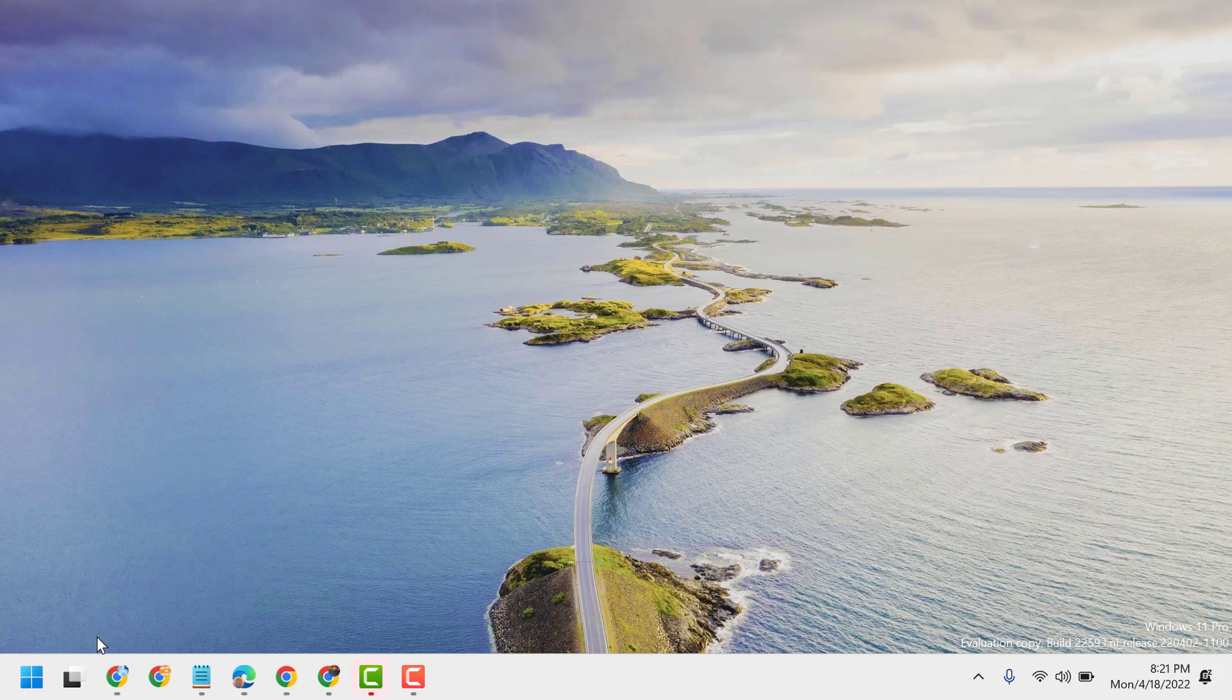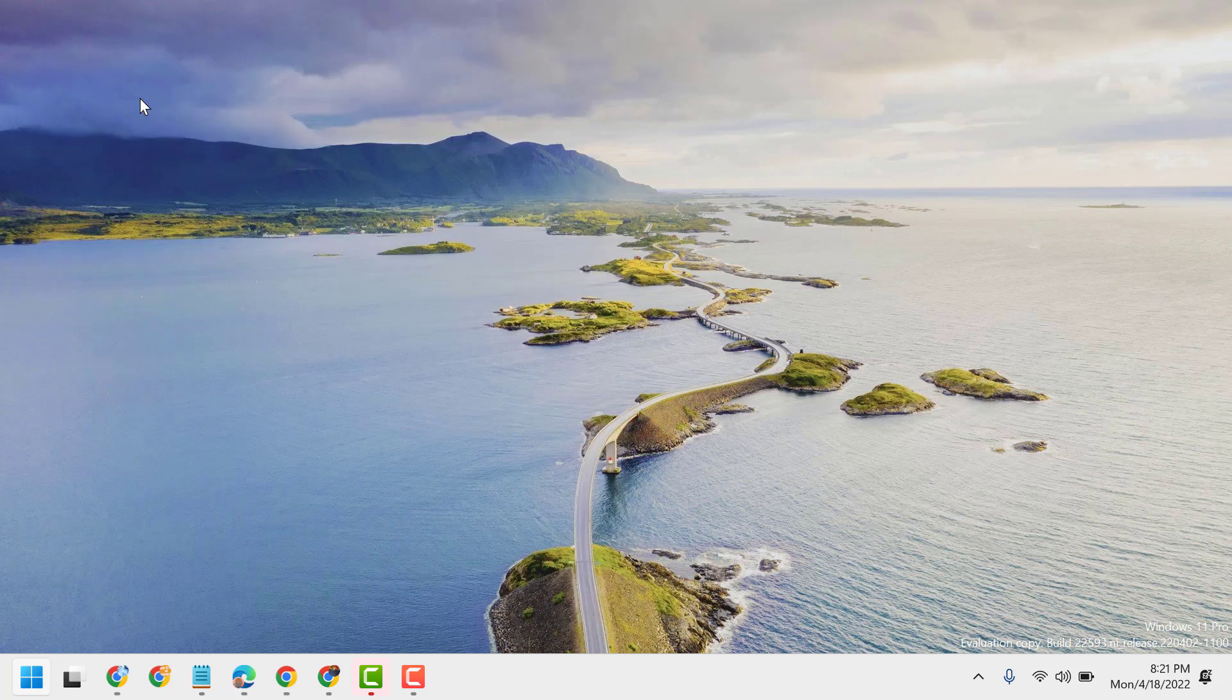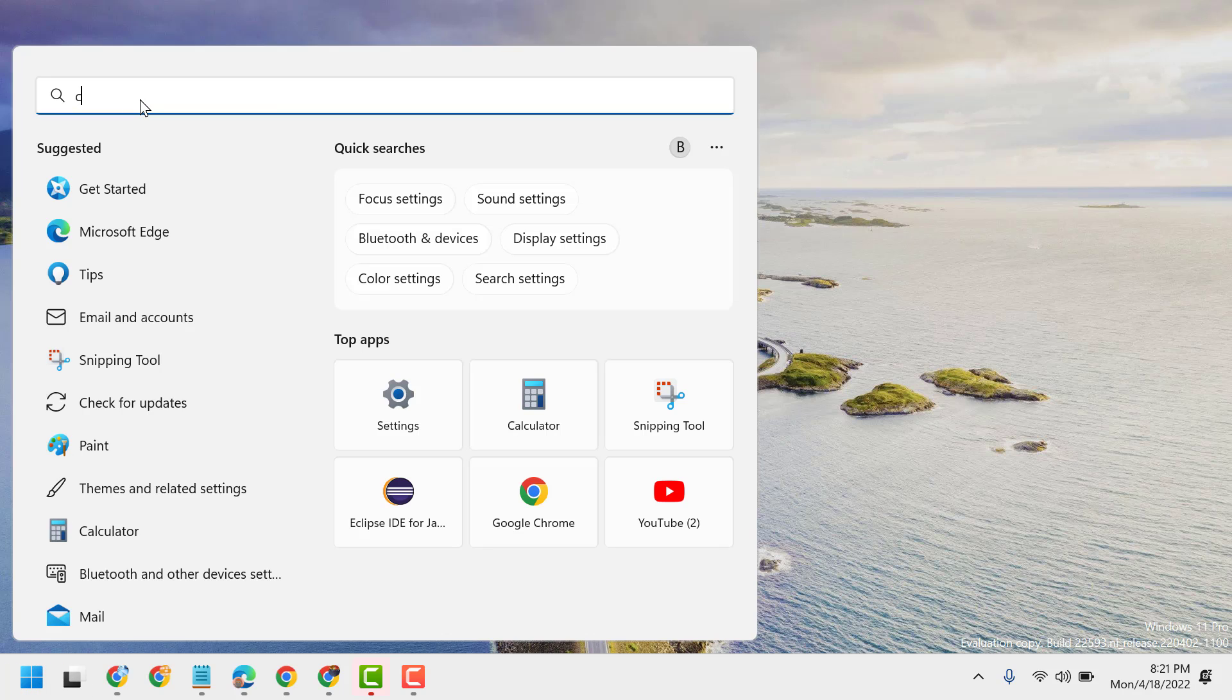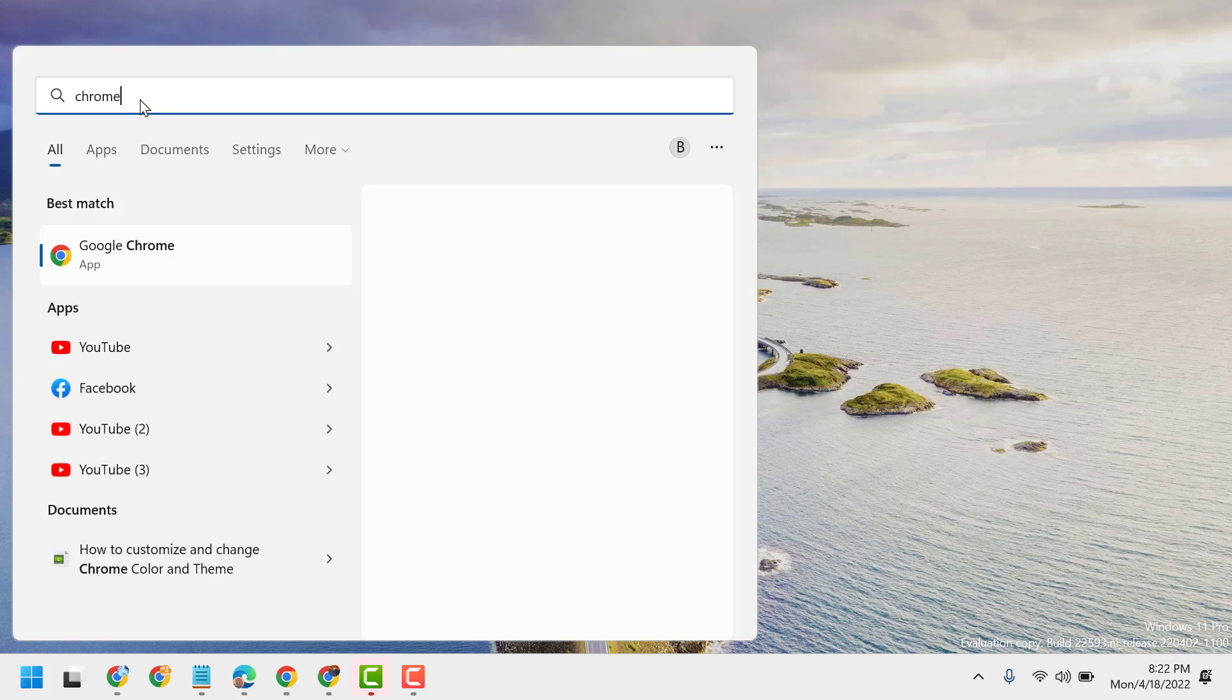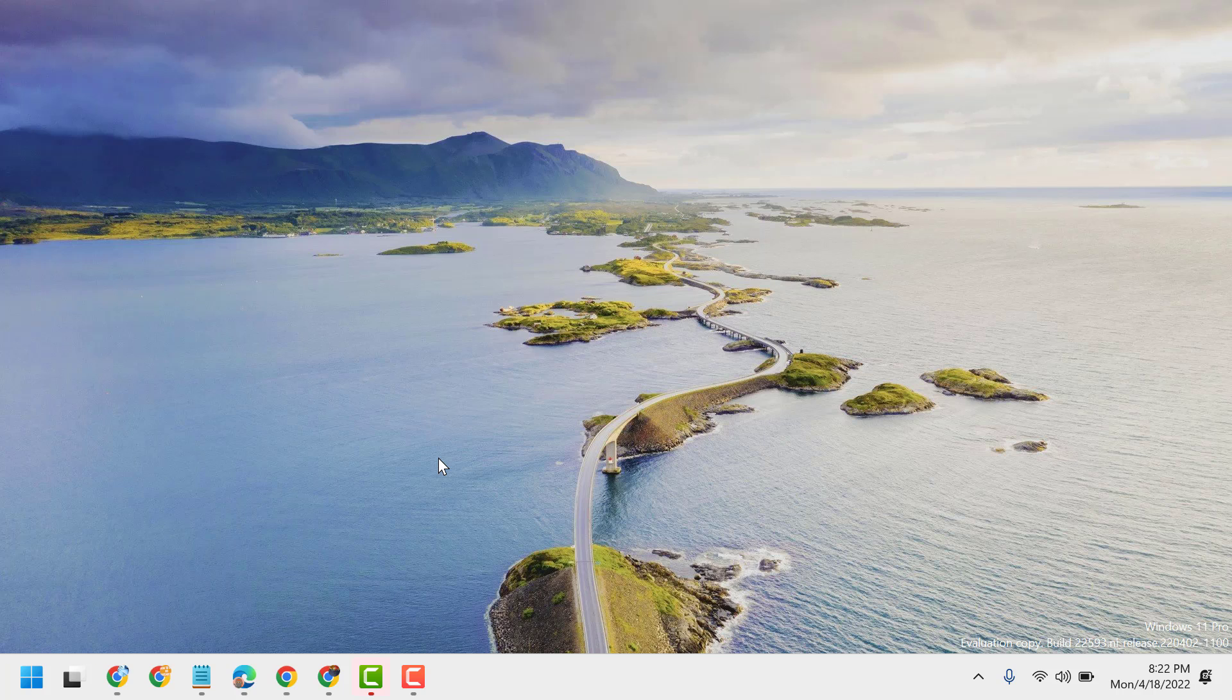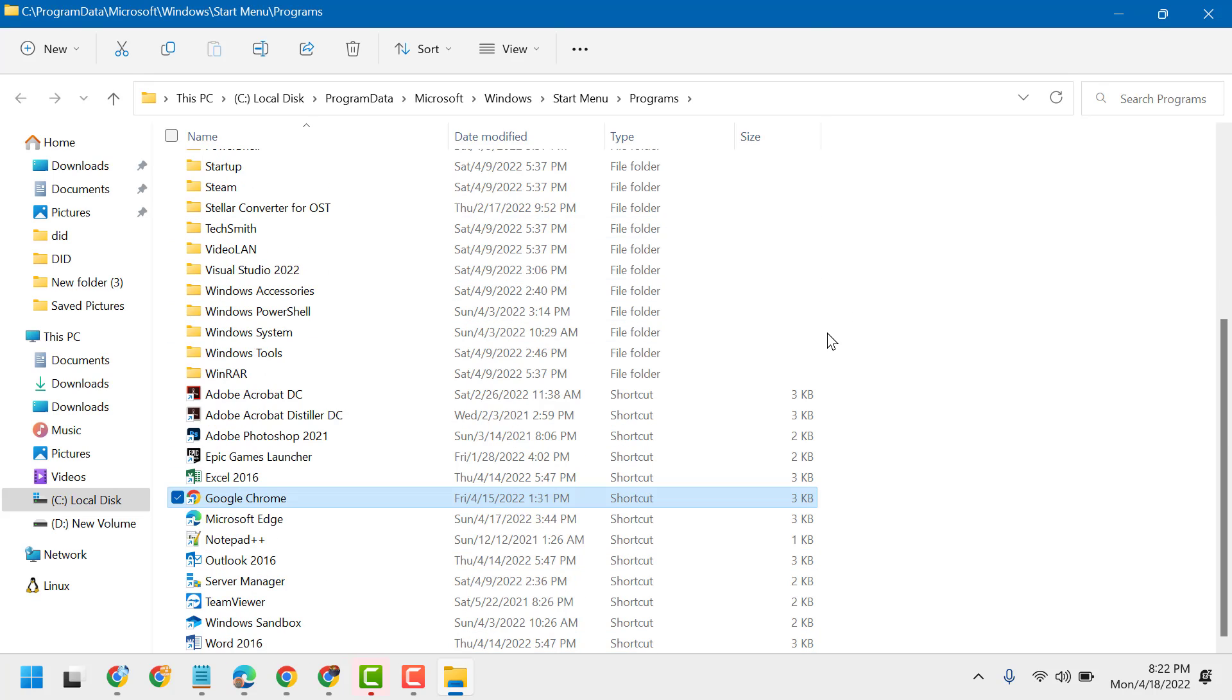To resolve this problem, start by typing Chrome here, then click on Open File Location.